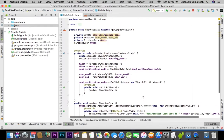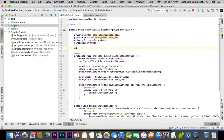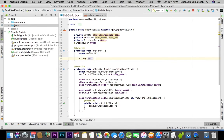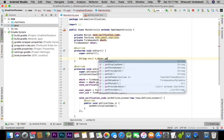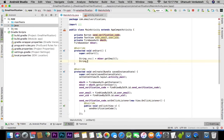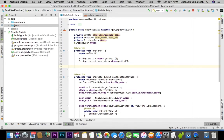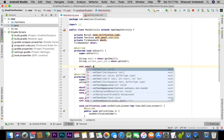Now to display the user's email ID and UID, let's add an onStart() method. Inside it, we create a String email equal to mUser.getEmail(), then call userEmail.setText() to put this into our TextView.